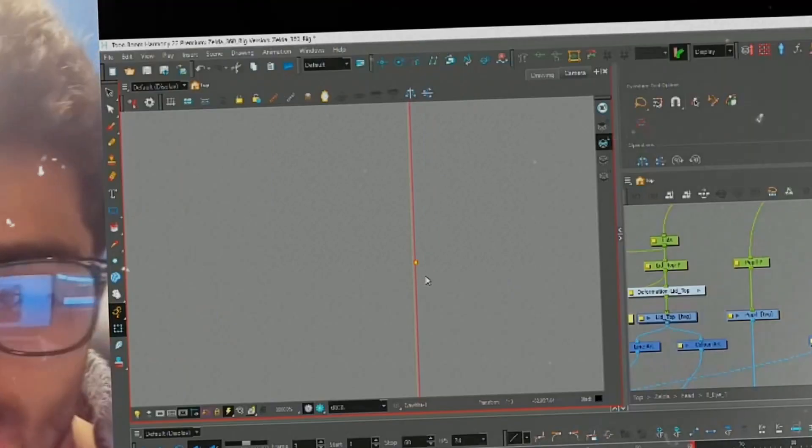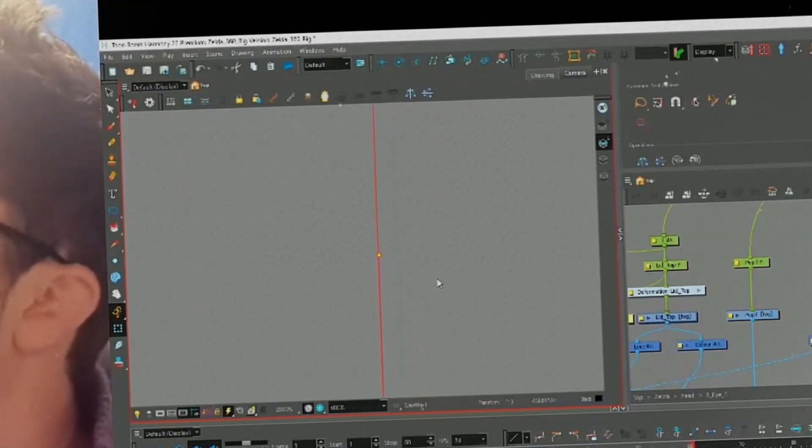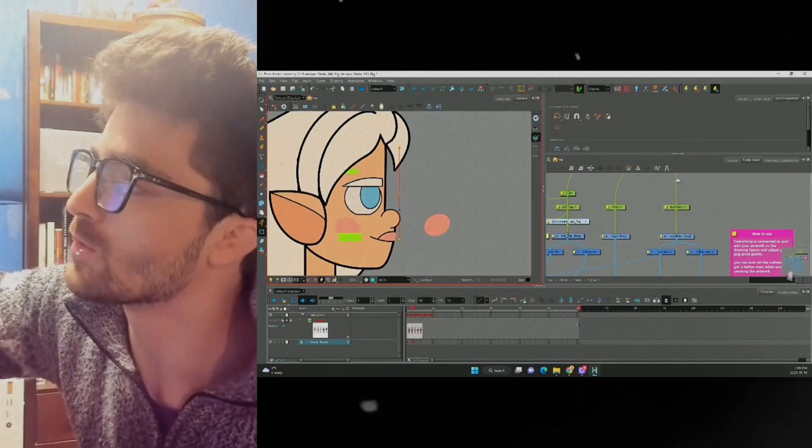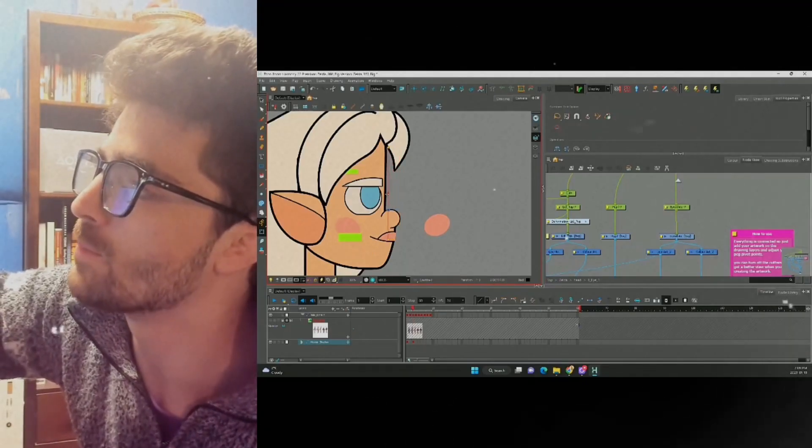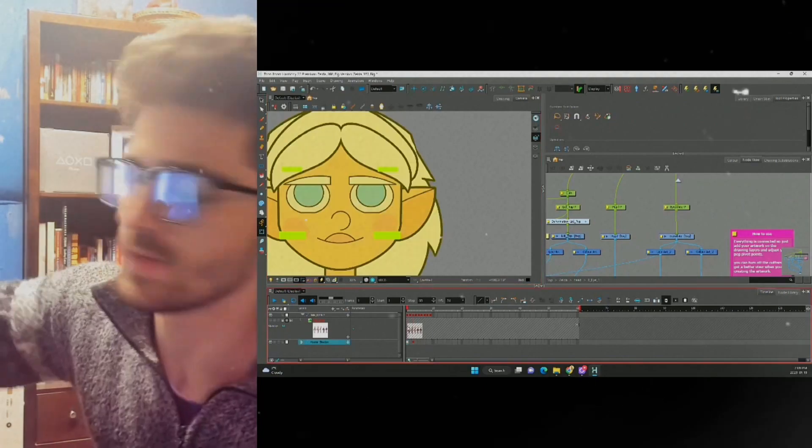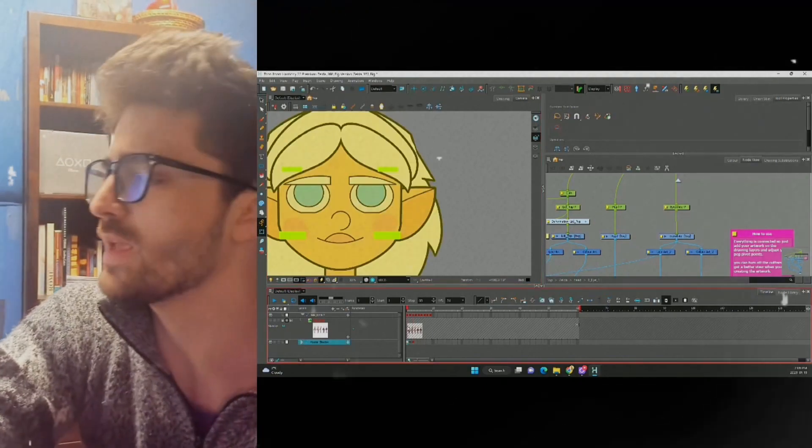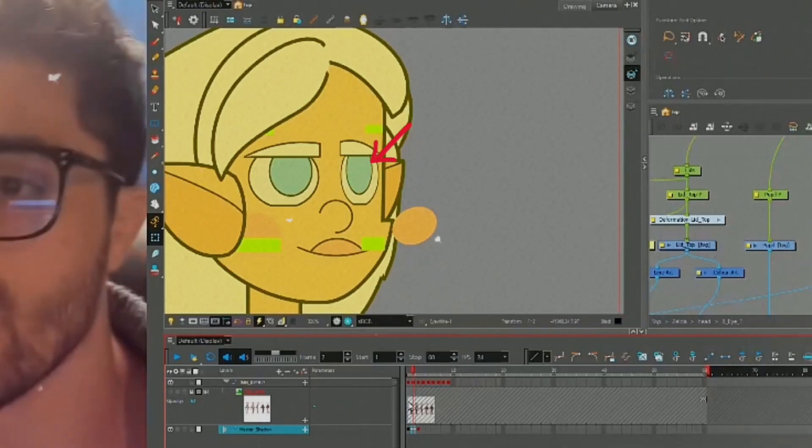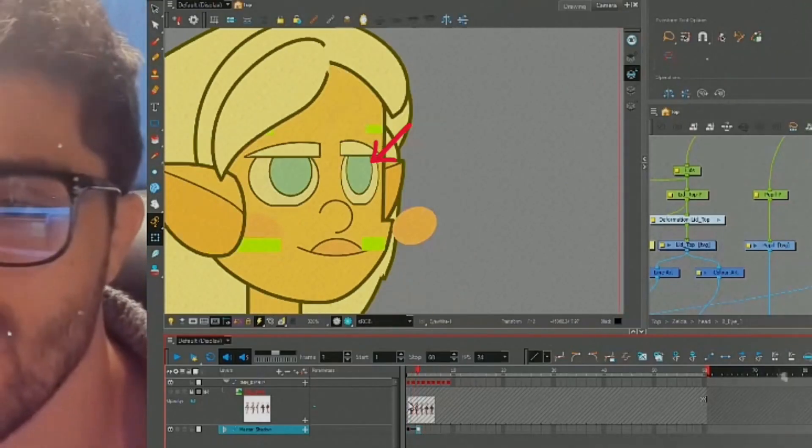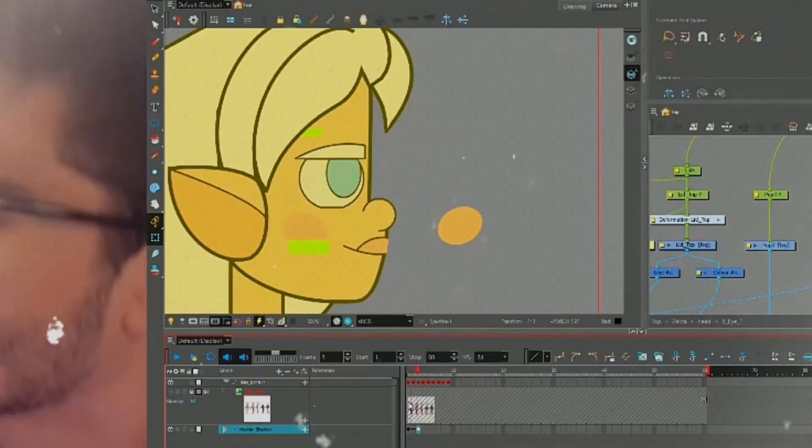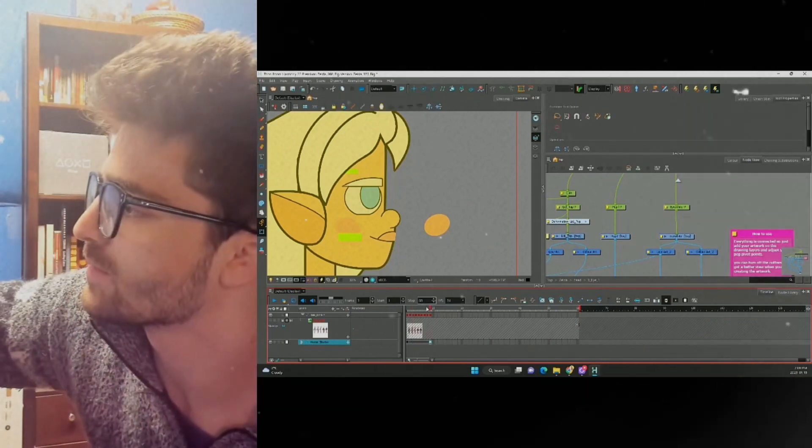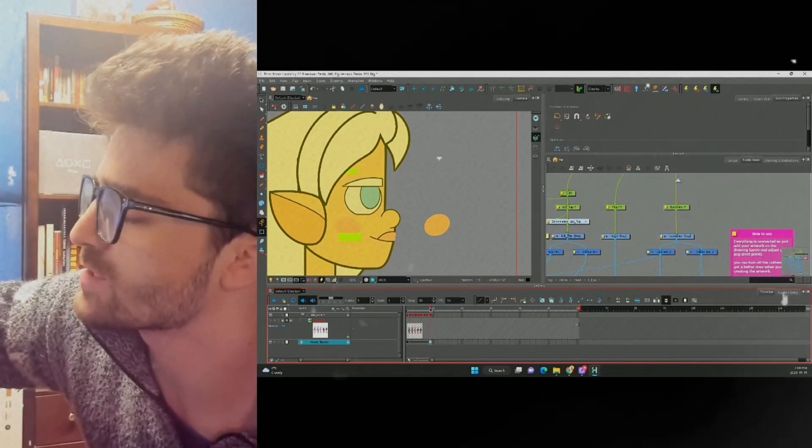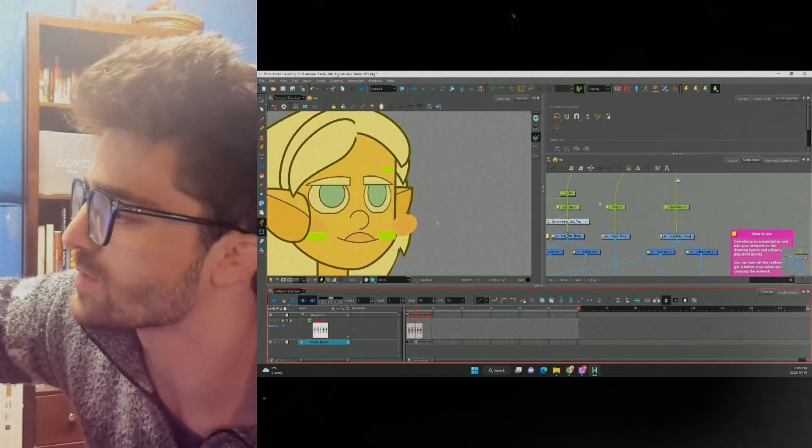We can grab it and move it back. Now when we tween, we get that nice effect with our eye. We extend the timeline, and we can see just how good it looks.